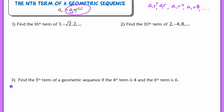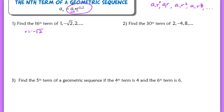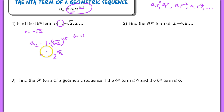Find the 16th term of the sequence 1, negative root 2, and 2. Let's find our common ratio: take the second term divided by the first term, which gives negative root 2. Multiply that term by negative root 2 and we get positive 2, confirming our common ratio is negative root 2. So a sub 16 equals the first term, 1, multiplied by that common ratio raised to the 15th power. Simplifying, this value will be negative, giving us negative 2 raised to the 15 halves.